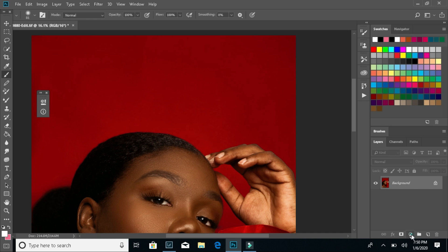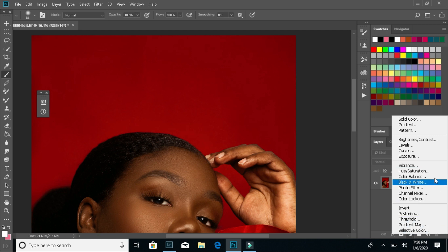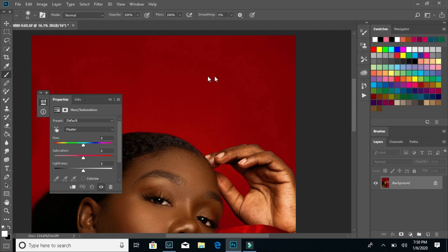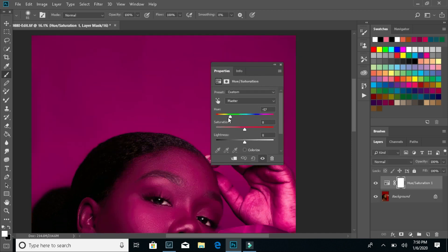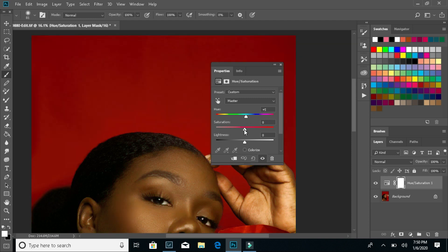All you have to do is click on this icon and there's two ways you can do it. You can do it with the hue and saturation or you can do it with selected colors. So just click on hue and saturation first. I'm going to drag that out of the way. And then you take your slider and you can just move it whichever way, whatever color you want it to be.